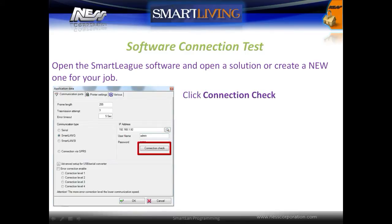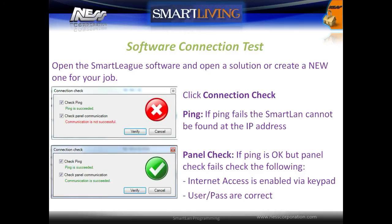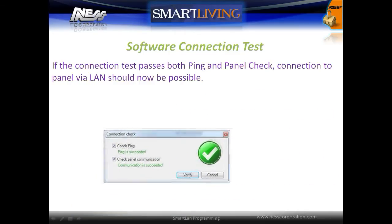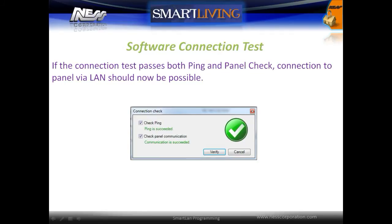Next, click Connection Check. The software will check if the panel is on the network and if the panel is accessible. If ping fails, the Smart LAN module cannot be found at the IP address. If the ping is okay but the panel check fails, check that internet access has been enabled in the keypad and that the username and password are correct.